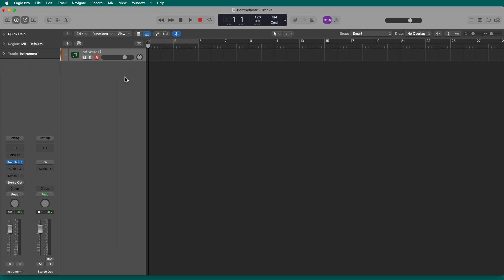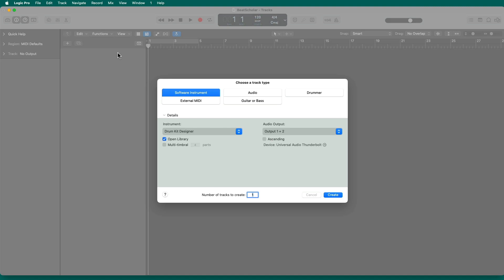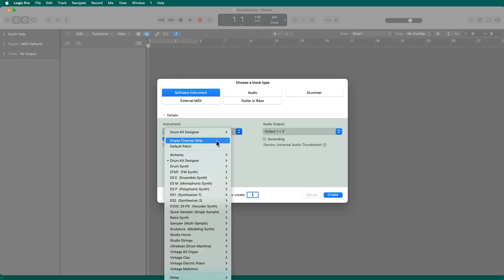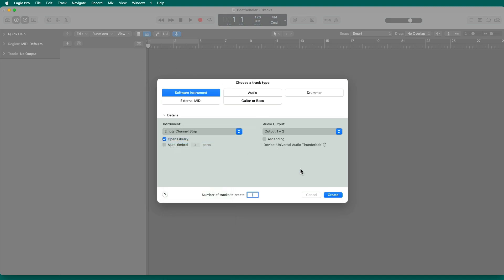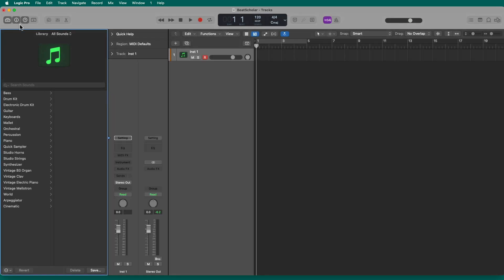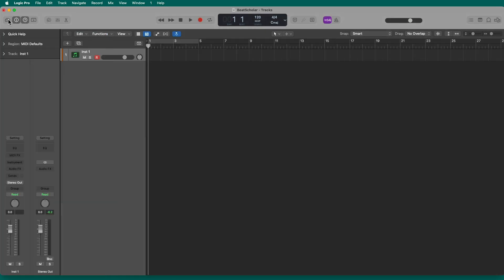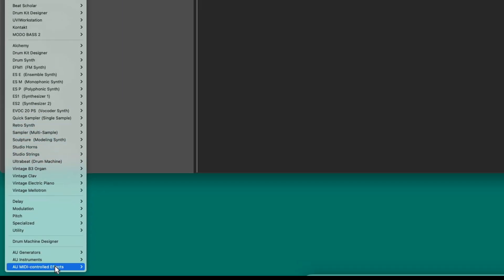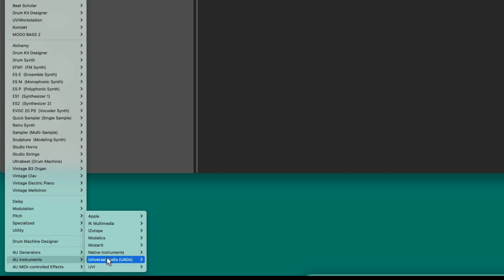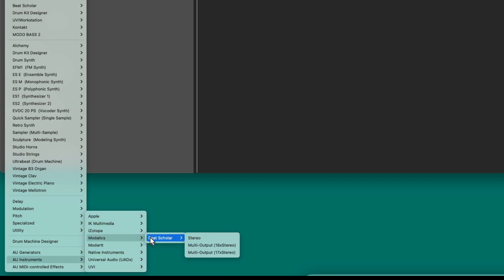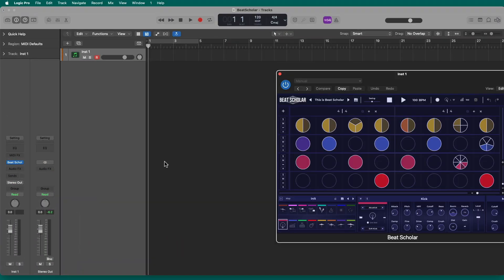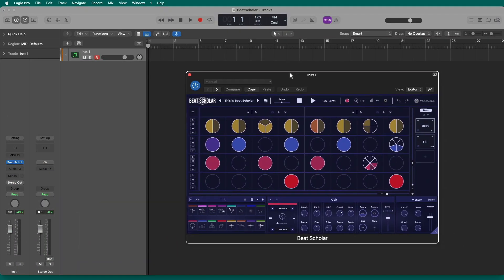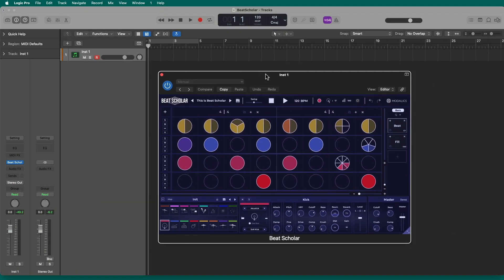Now, if you come up with a great pattern and you want to use multiple outputs to mix this in your DAW, it's actually not too difficult to do. So, I'll just delete that and let's make another software instrument. I'm going to do an empty channel strip. So, from here, when I set up the instrument, instead of picking the stereo version, I'll go to Modalix, Beat Scholar, and I'm going to pick the multi-out, the 17x stereo version there. All right. So, I've got my initial sound up again.